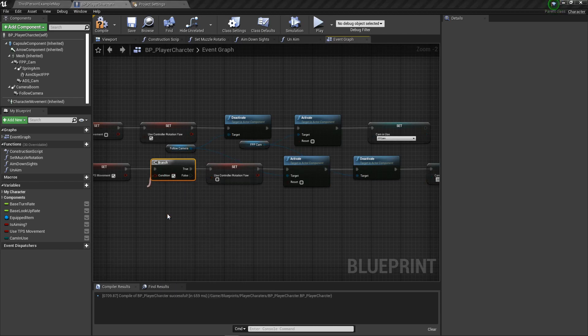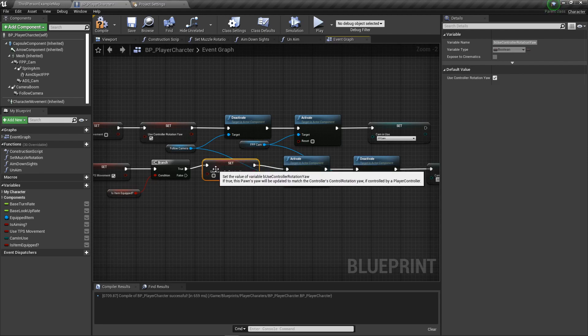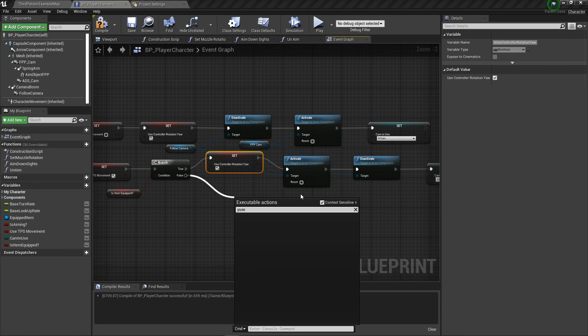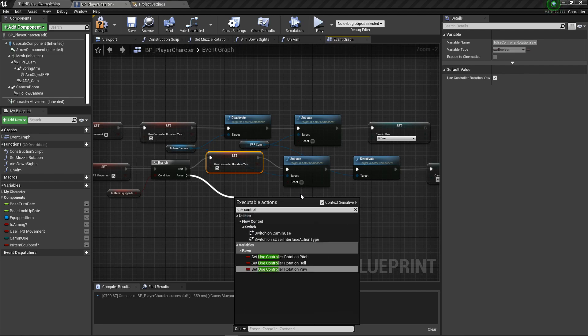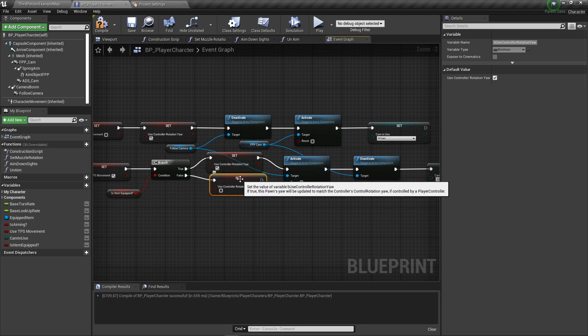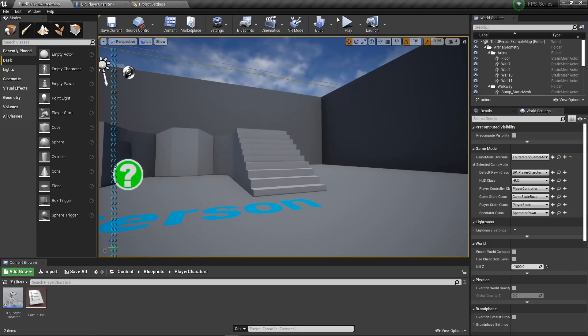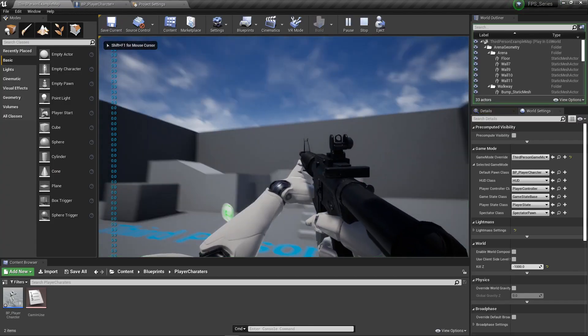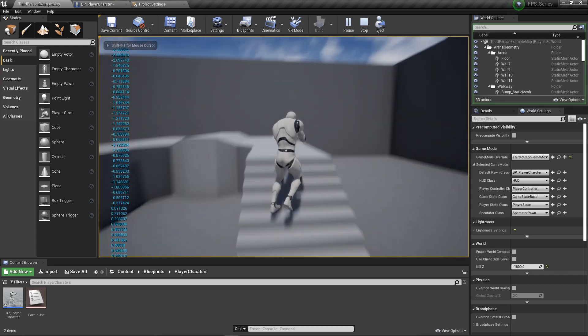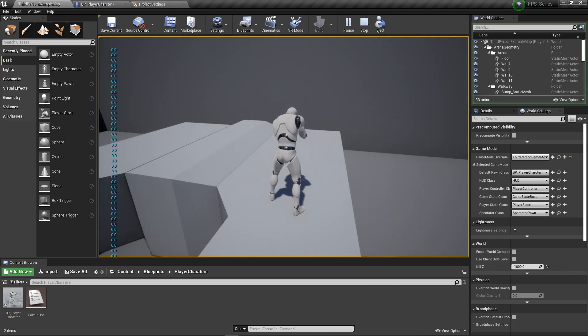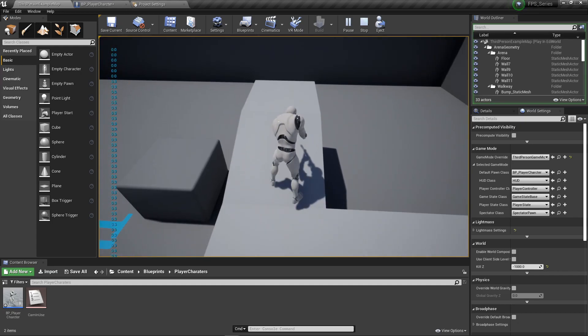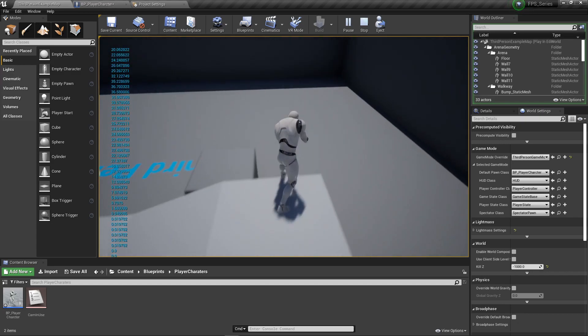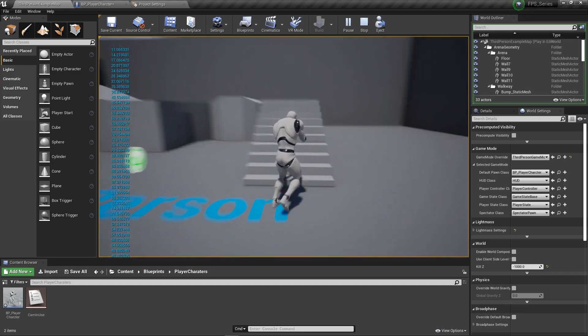We're going to be creating a variable - it's a little ahead of what we're doing - but we need a branch. Promote this to a variable, call it is item equipped. If it's true, the yaw needs to be true. If it's false, the yaw can be false. The reason why is because of the kind of control scheme that gives. If you don't want this way to control your character, then you obviously don't have to have this done.